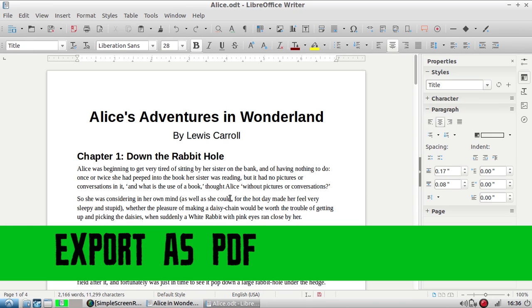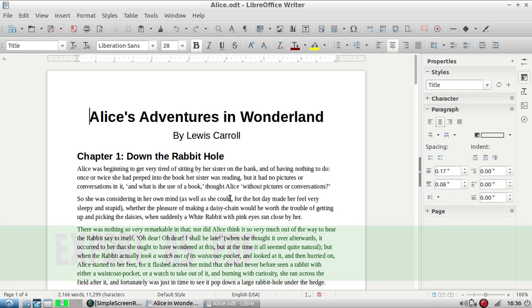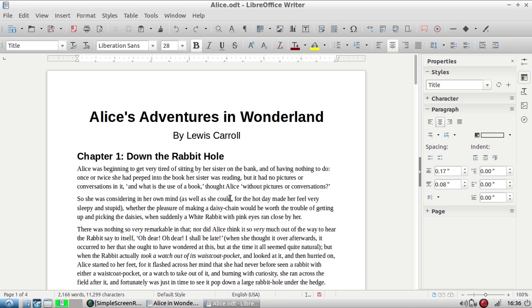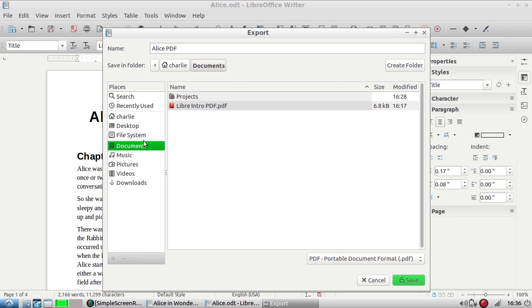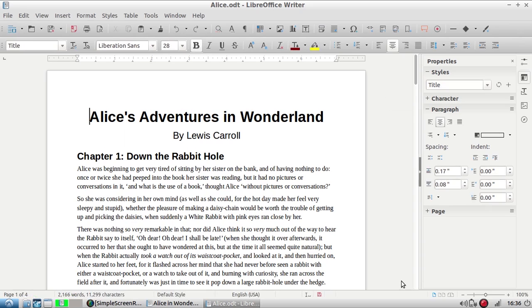Not everyone uses the same kind of word processor, so it's a good idea if you want to make sure your formatting is preserved when you're sharing files with people, especially people who are using proprietary software, that you export your document to a PDF. This is really easy to do. I'm just going to go up here and click this red export as a PDF button. It lets me name my document just like the save pop-up did. I'm going to call it Alice PDF and I'm going to make sure that it's saved to the documents folder. Let's click the Save button.